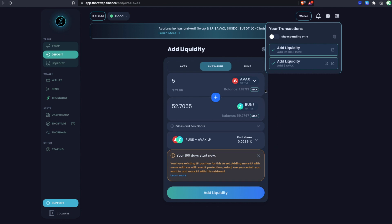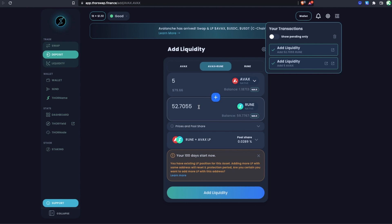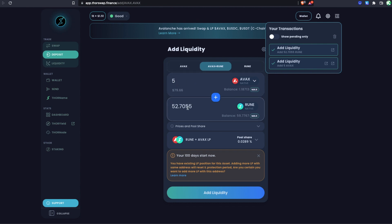You gain 1% protection per day until you reach 100% protection after 100 days. That means the value you withdraw after 100 days will be no less than equivalent to if you had held the original 50/50 split — in reality that might mean more AVAX and less RUNE or vice versa, but equivalent in value to, say, 5 AVAX plus 52.7 RUNE in this example. In most cases it's profitable because you're also earning yield from swap fees. For projections, head to ThorYield's LP calculator.